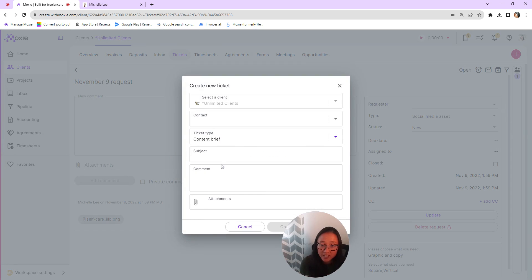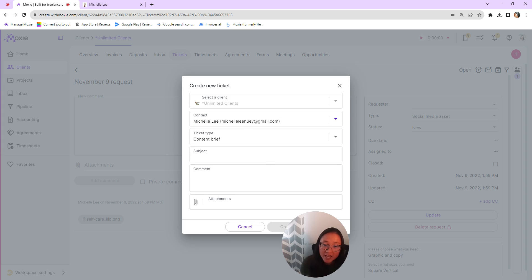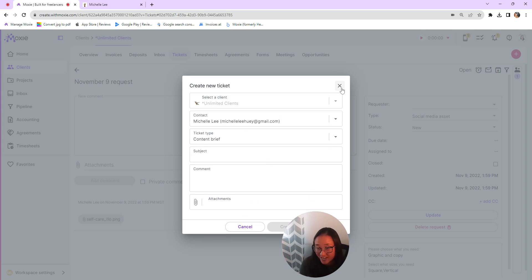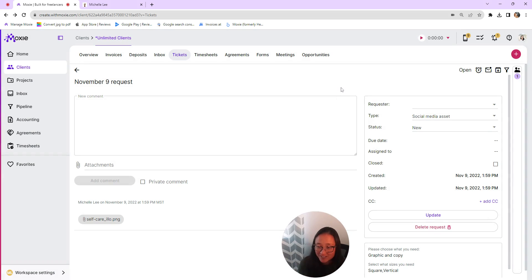And again, you'll get that same full ticketing thing here. You can add in the client and then here you can say, here is that ticket that you want to create. And you'll be able to do that from your side as well as the client being able to do that from the client side.